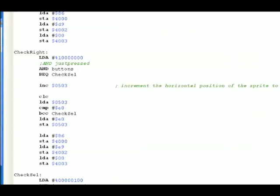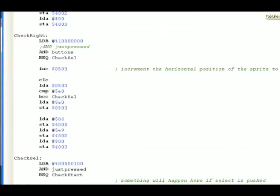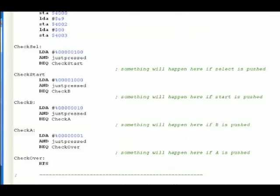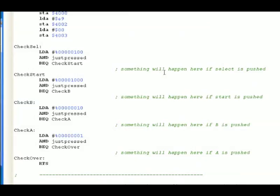Then we're checking the select button, the start button, the B button, the A button, but there's nothing happening here. So that's why I put this comment in. Something will happen here if select is pushed. So as you learn more about the NES, this might be a place to experiment. Put some code in here, then hit the select button and see what happens. Same thing with start, B, and A.